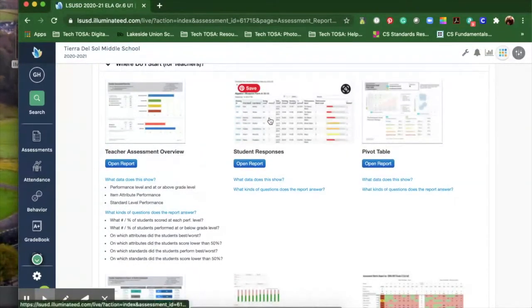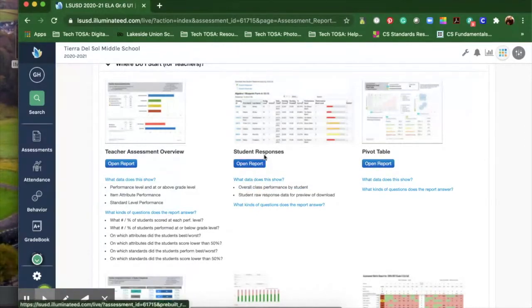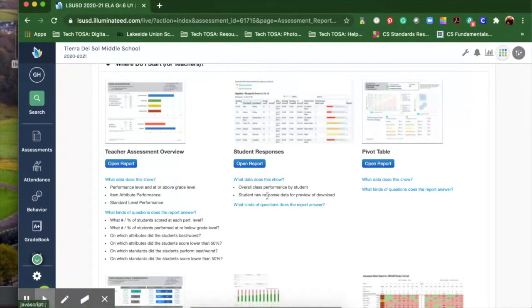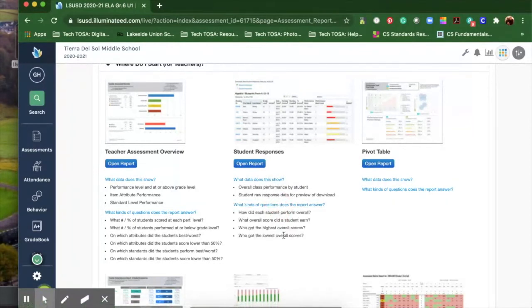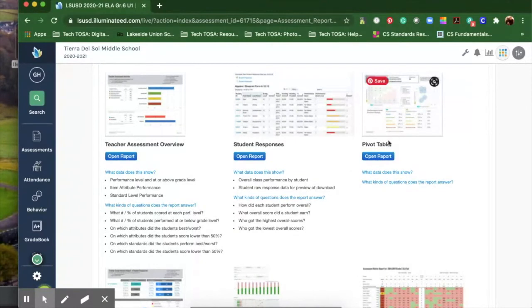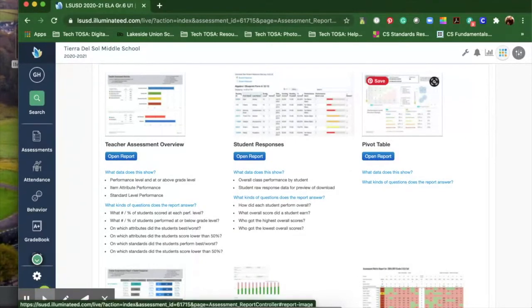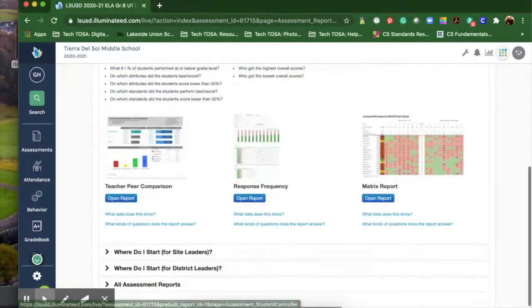The student responses report gives you the overall class performance by students. You'll see what each student got and the responses for each one. The pivot table you won't be using until you do the unit two assessment because it's going to show growth of the student. So hold off on the pivot for unit one.